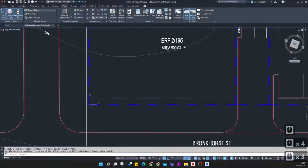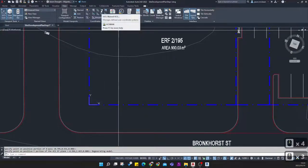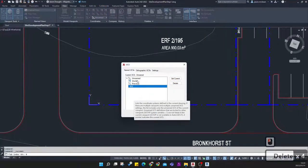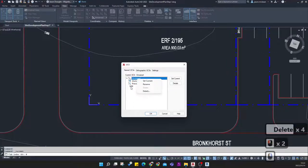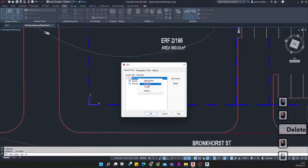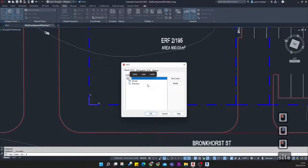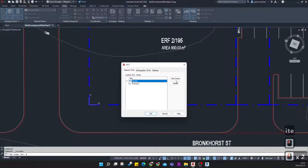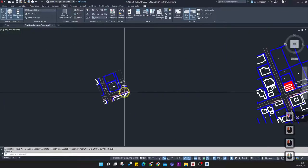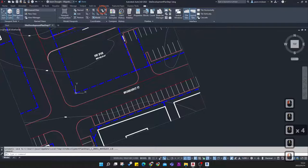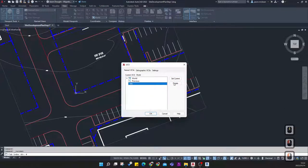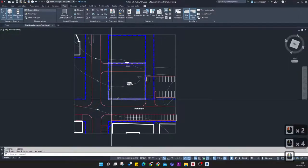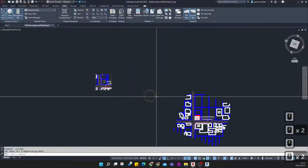To save your UCS, click on Named UCS. Delete any unnamed ones, then rename the current UCS — I'm going to call it 'Site' because this is my new site UCS. Press OK. This means you can switch between World Coordinate System and your Site UCS easily using Set Current, and everything will adjust to the correct orientation. You can set up multiple UCS setups to work for different parts of your project.